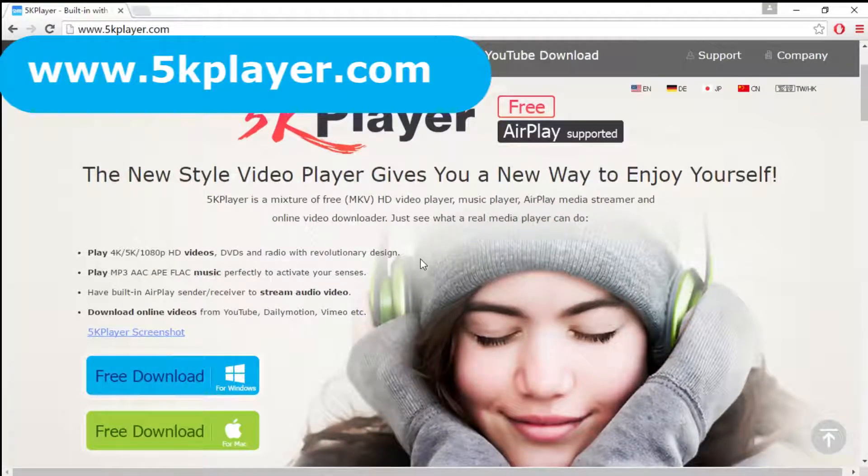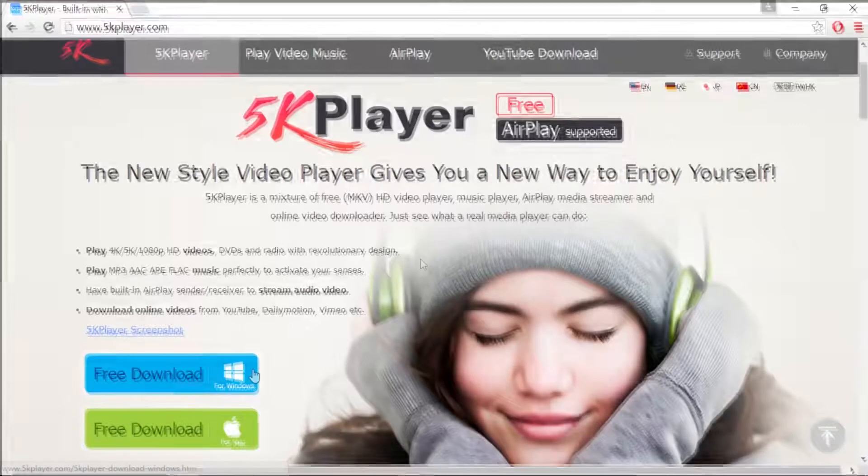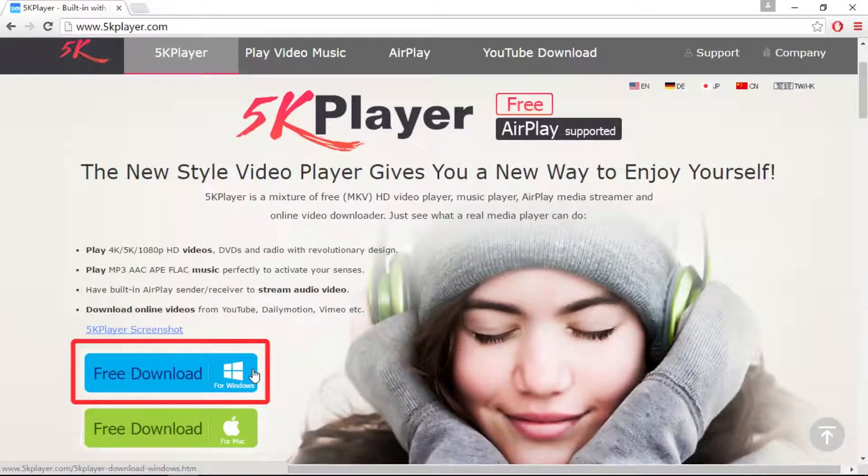Visit www.5kplayer.com and click the Free Download for Windows button.